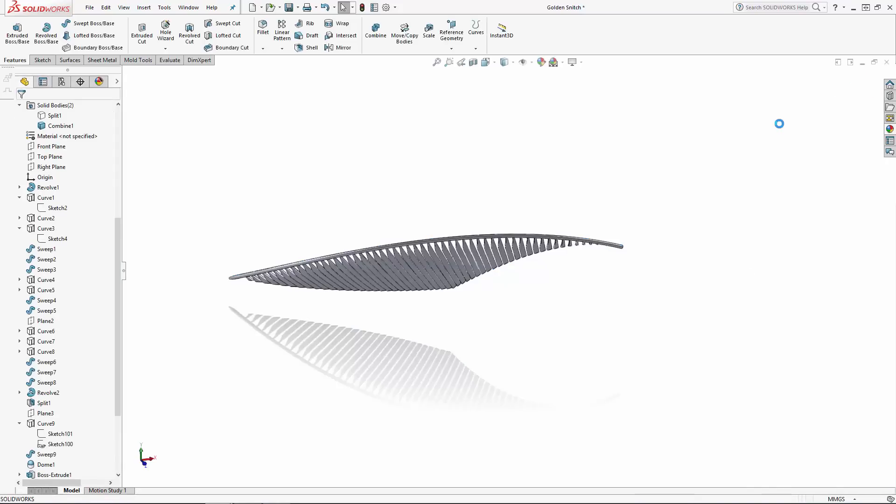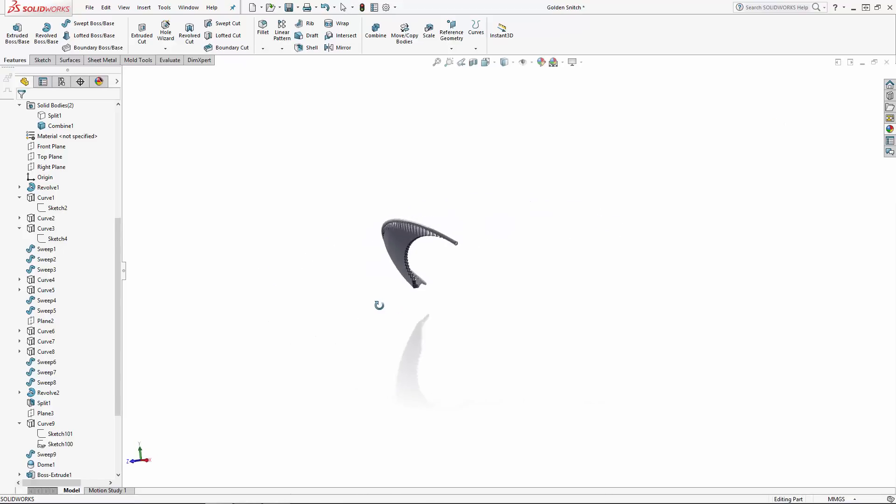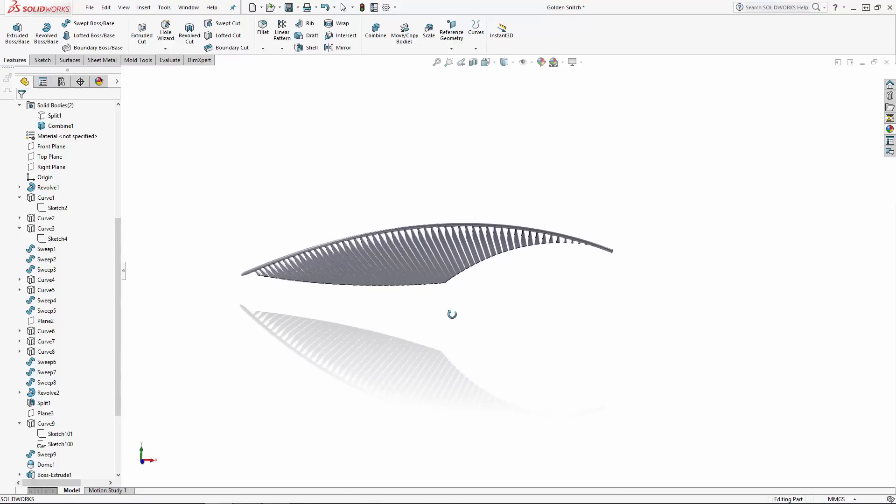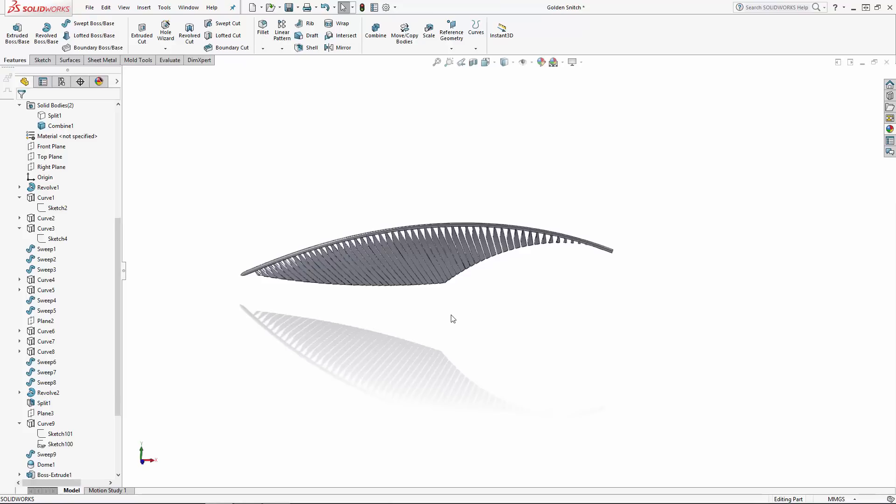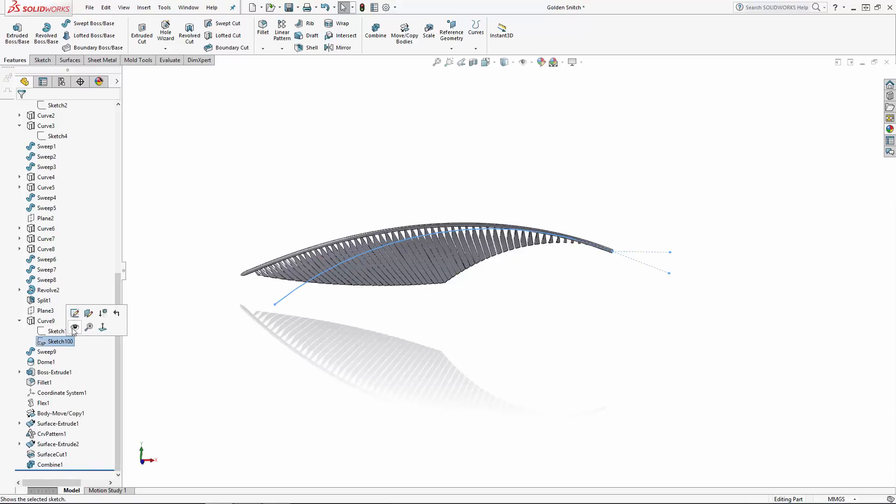I chose to build this wing on the front view, but it needs to be rotated into its final position. We could have built the wing in its final position, but this would have required building several construction planes and working at a funny angle in relation to the snitch's main body. In my opinion, how I built this is a simpler approach that requires a simple move operation to rotate it into place.